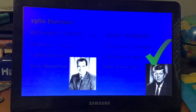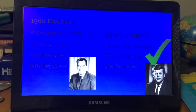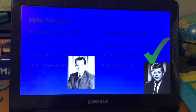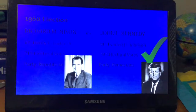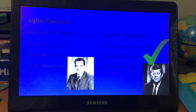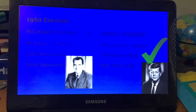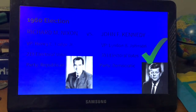Richard M. Nixon went against John F. Kennedy. Nixon received 219 electoral votes while Kennedy received 303. Nixon's vice president candidate was Henry Cabot Lodge Jr. and Kennedy's was Lyndon B. Johnson.